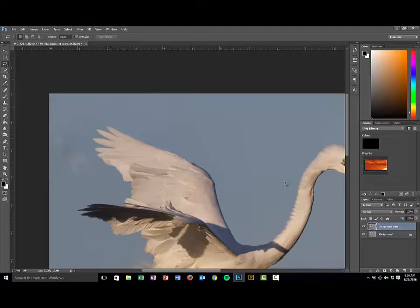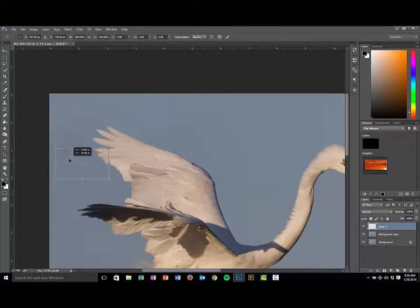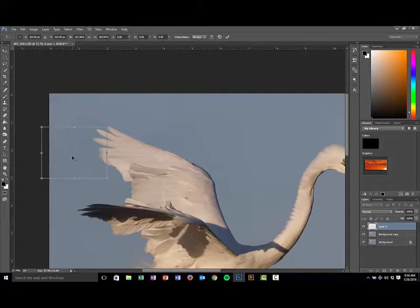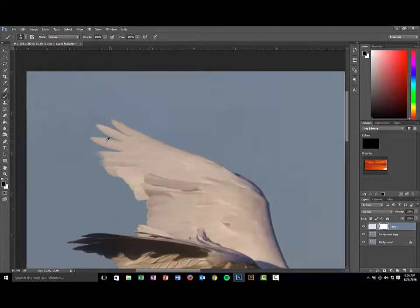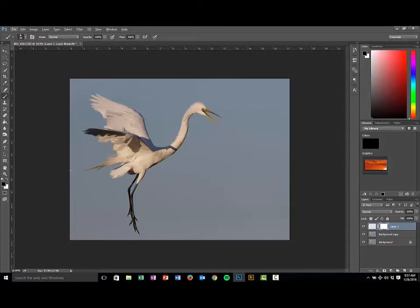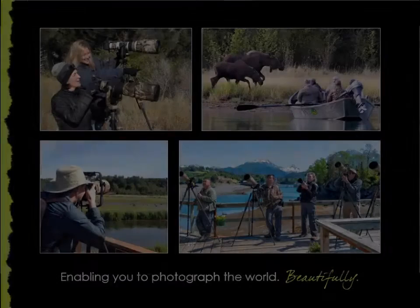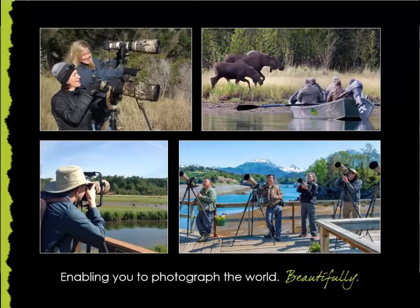Or you can go back to your lasso tool, grab a similar piece of colored sky, copy, paste, transform, and drag it over the area you're trying to fix to cover those things right up. If you've covered up a little bit of the bird's wing, you now know what to do — click your mask tool, go to your paintbrush, zoom in, and just mask that out. There are a couple of ways you can reduce issues with your images and replace those wing tips. You can then flatten the layer or do other work to it and you're good to go. I hope this has been helpful — I wish you a great day, and I hope that you will begin to photograph the world beautifully.